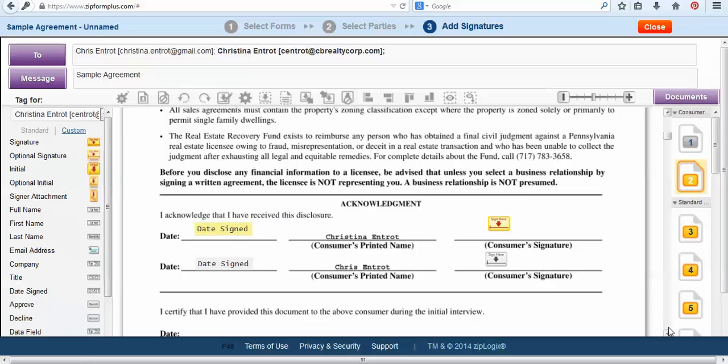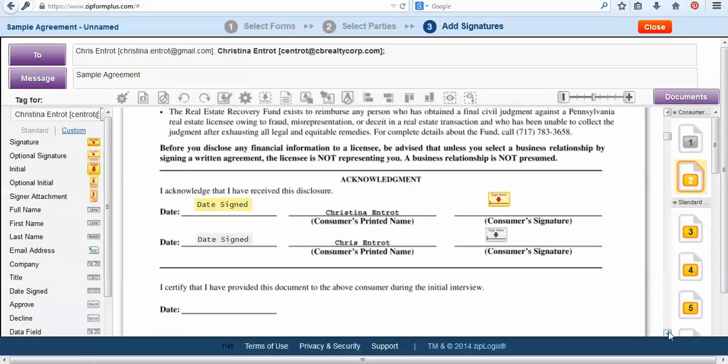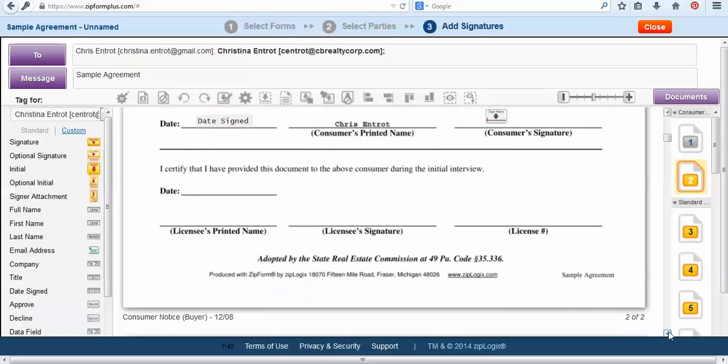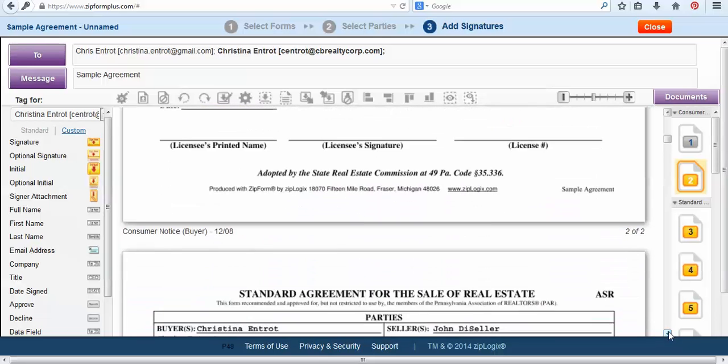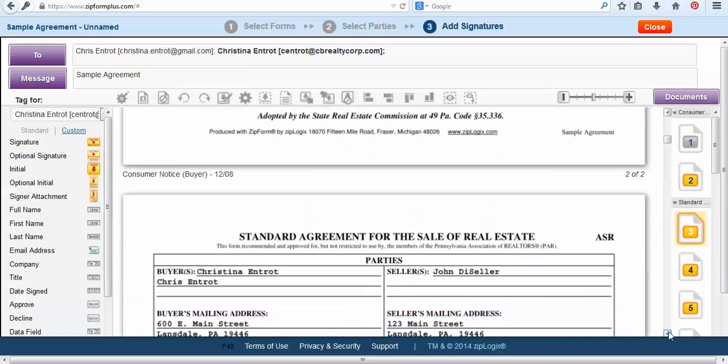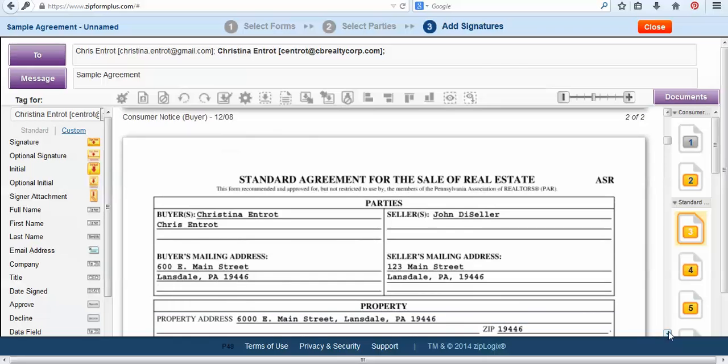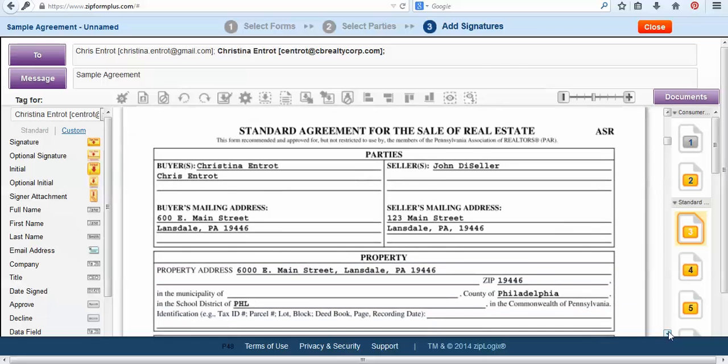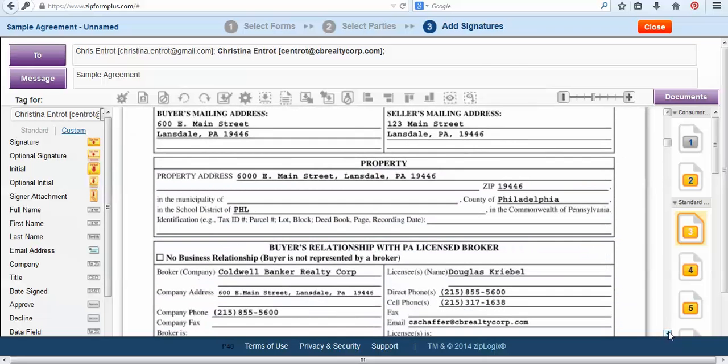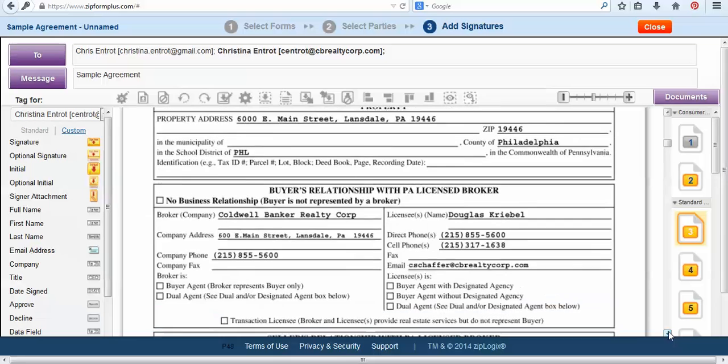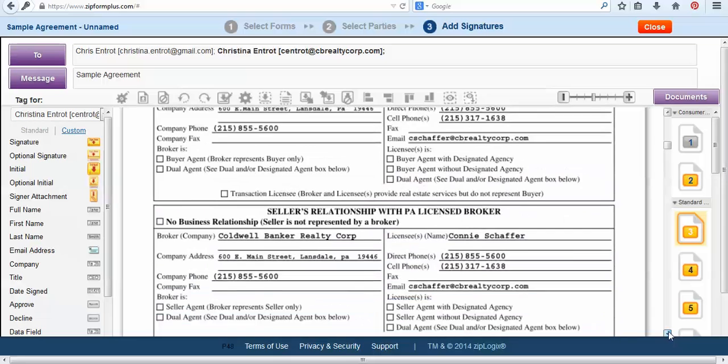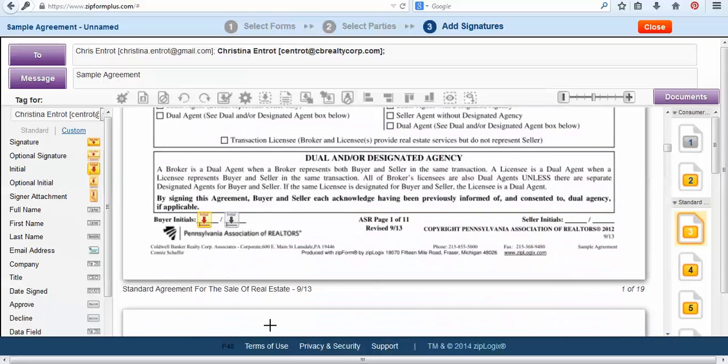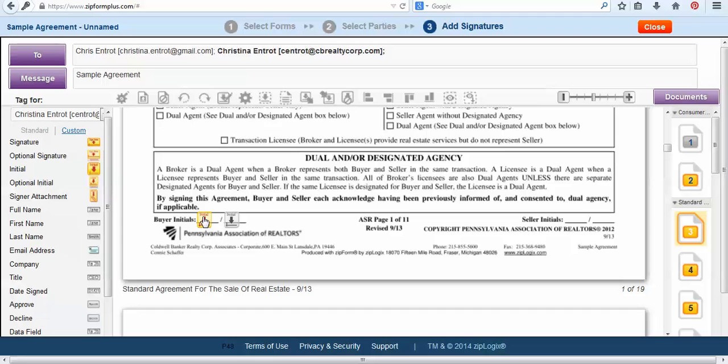Next I'm going to scroll down and it will take me to my standard agreement of sale. Now anytime you send this out originally from your ZipForms account, ZipForms will already tag the document for you. So if we scroll down we can see that I have both of my tags already in there. Now just be mindful that you will have to check and just make sure each tag is in the right place and it is the right tag.